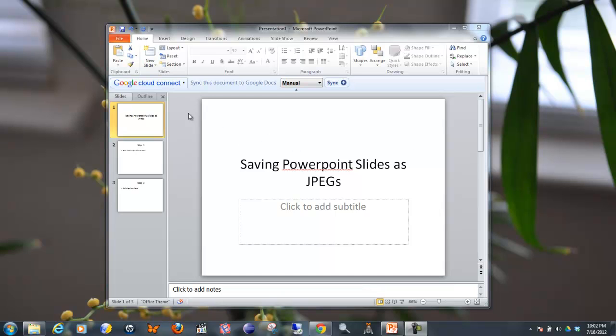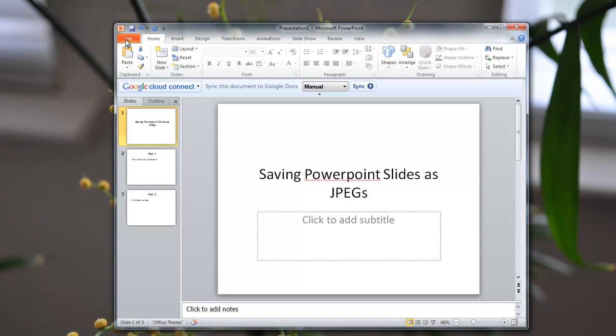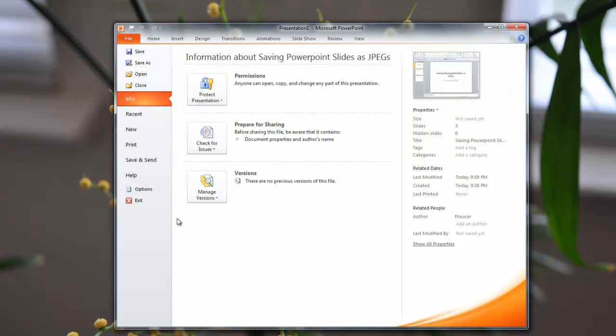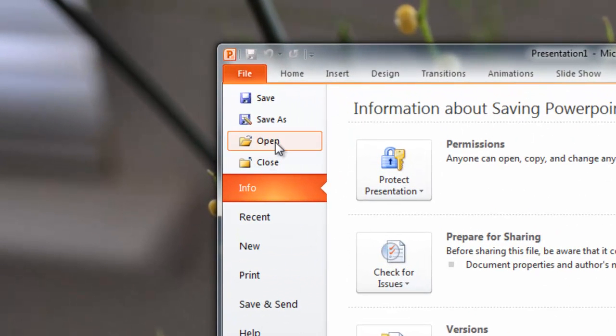The first thing you'll do is click File. And once you're there you will need to select Save As.